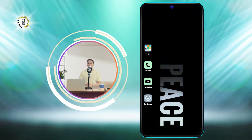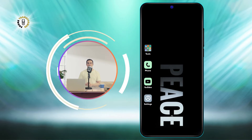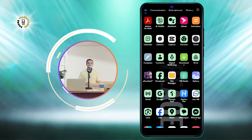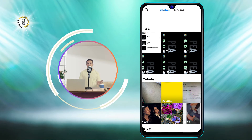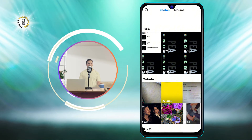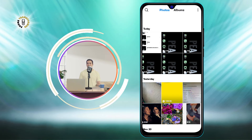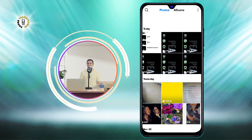Step 1. Open a gallery app on your device. This is the app where you can view all your photos and videos. You can find it on your home screen or in your app drawer.